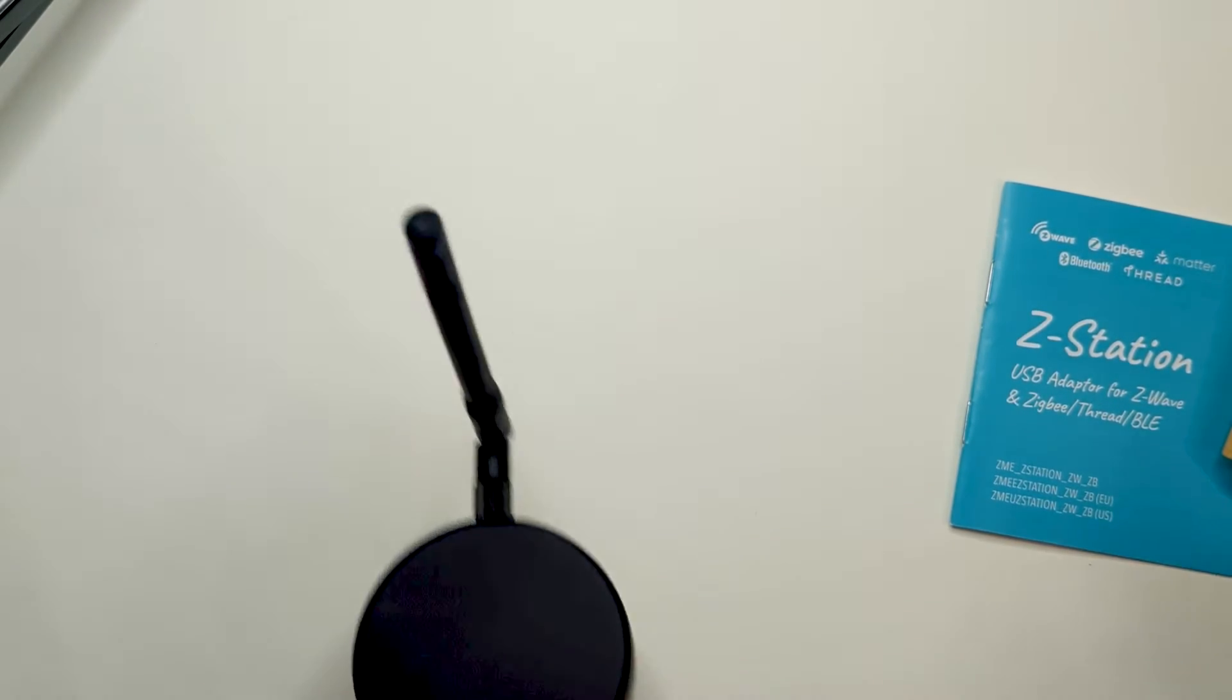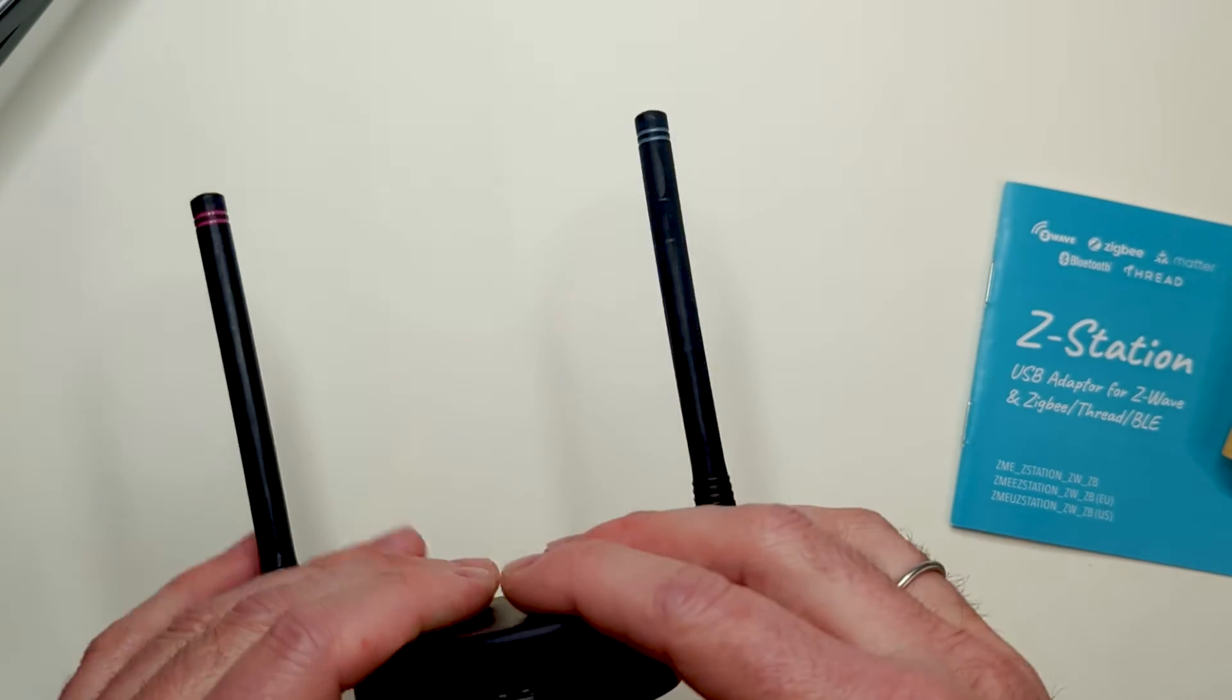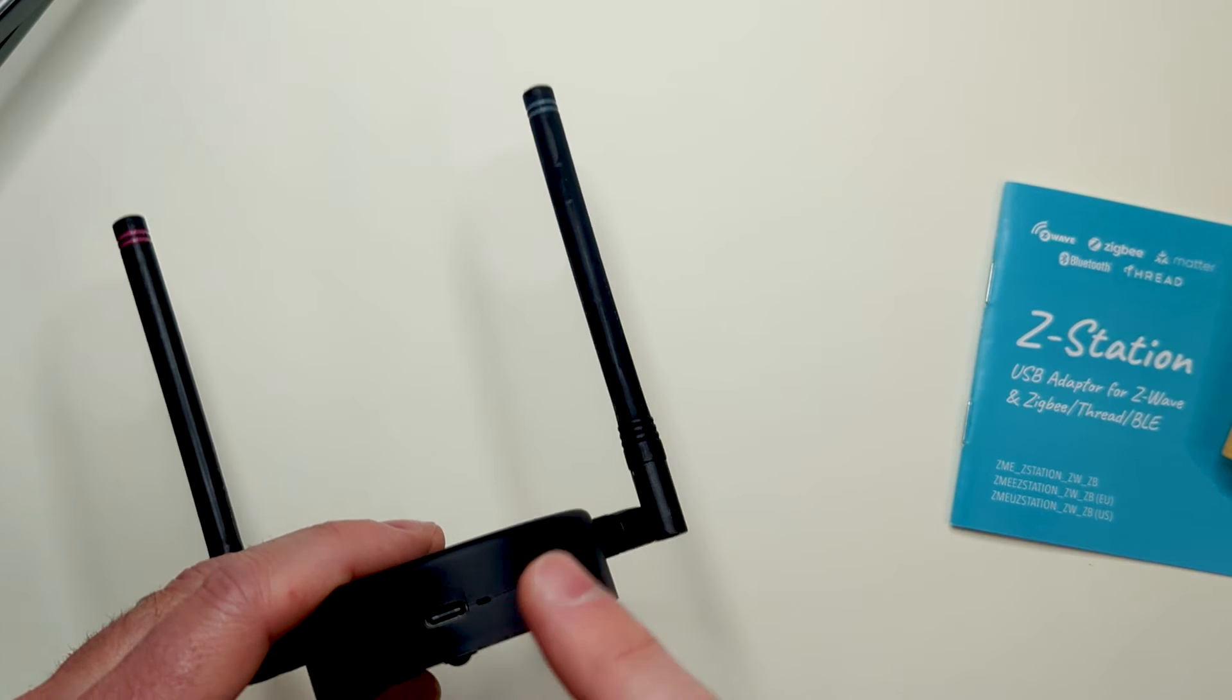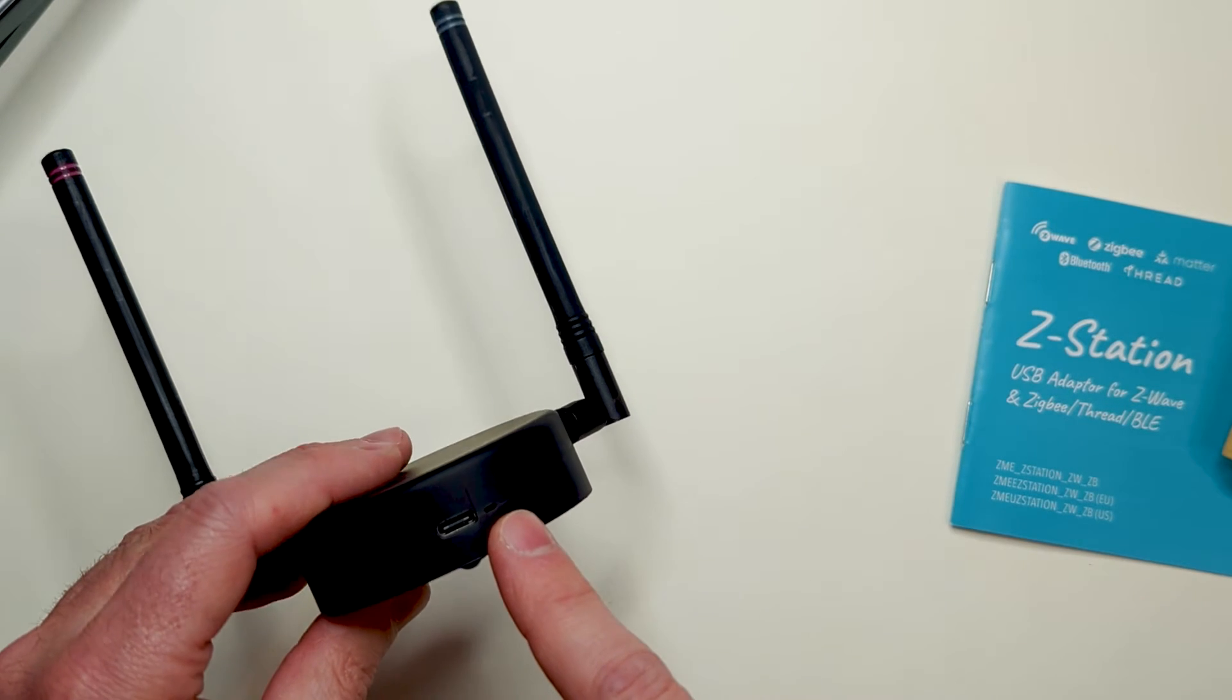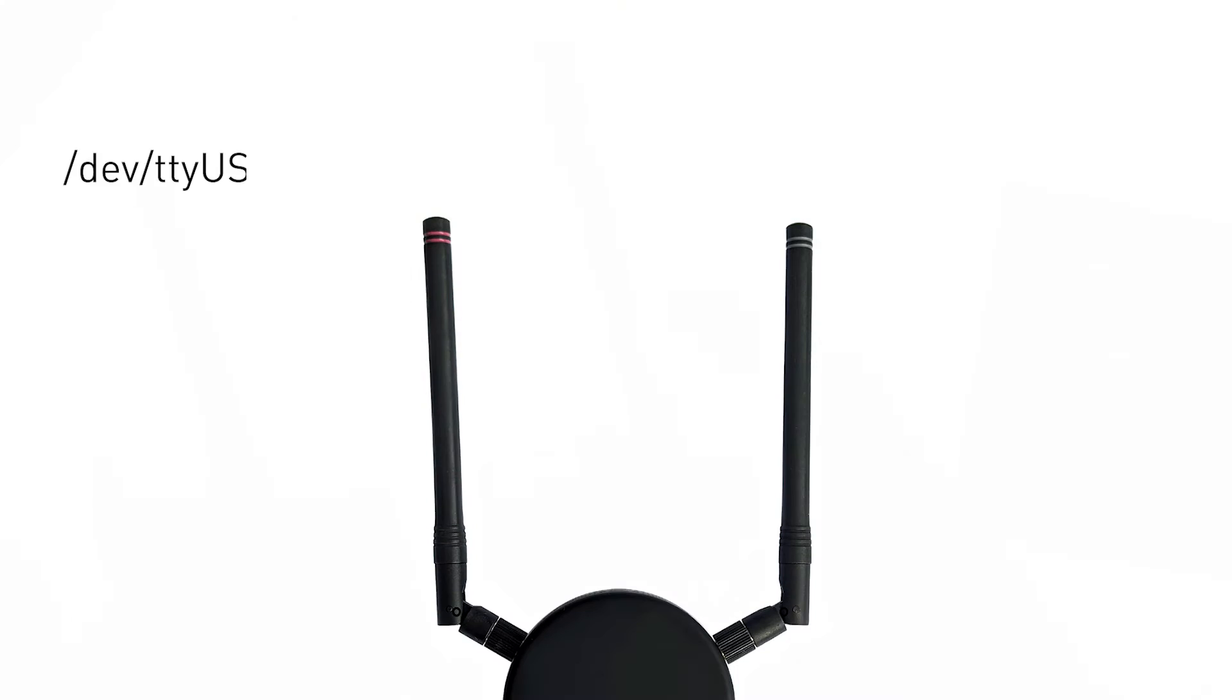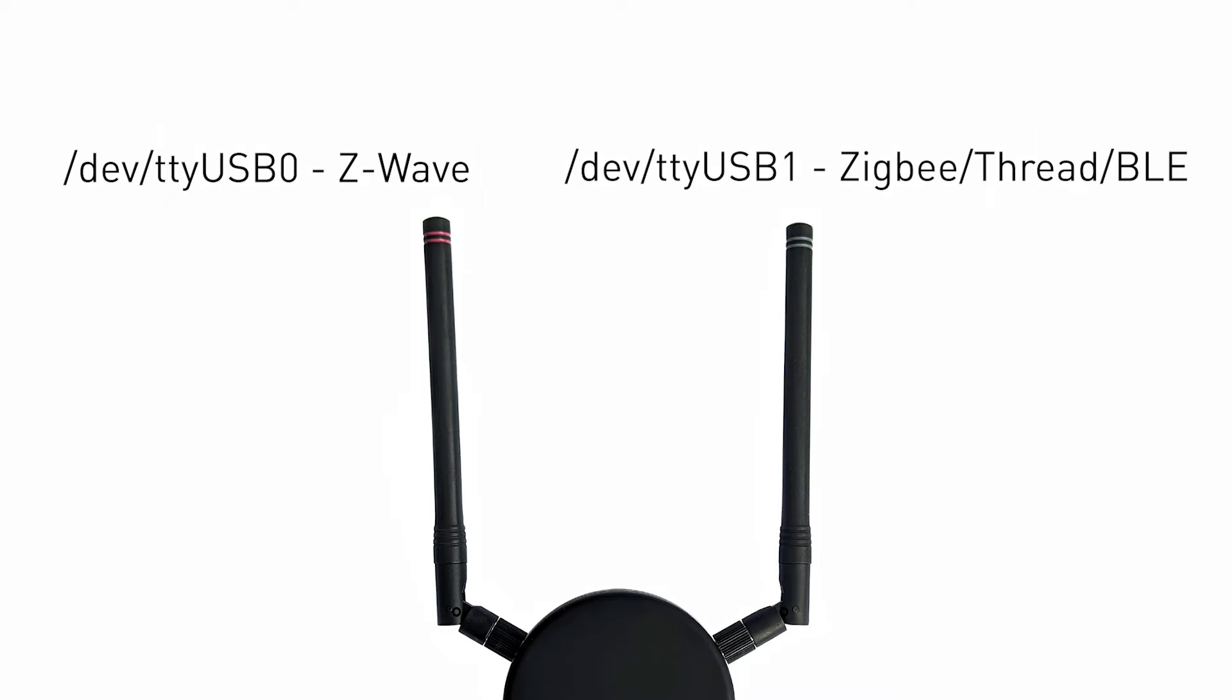When connected to a PC or smart home gateway, it will appear as two serial ports. One for Z-Wave, and one for Zigbee. This makes the device look like two independent USB dongles.